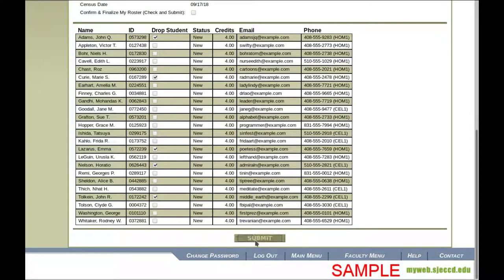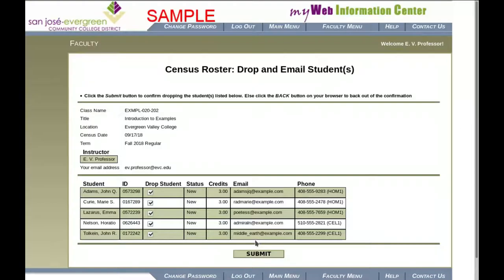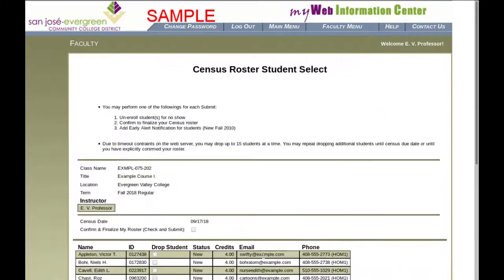When you click the Submit button, you'll then see a page that lists the students you selected. If you want to drop them and send them an email informing them of it, click the Submit button.